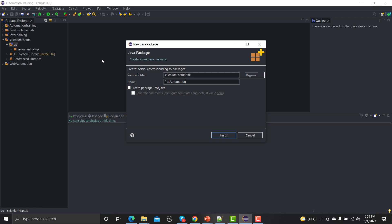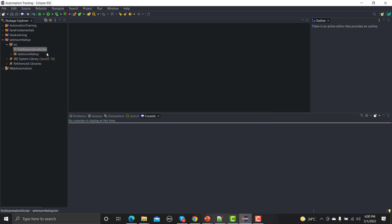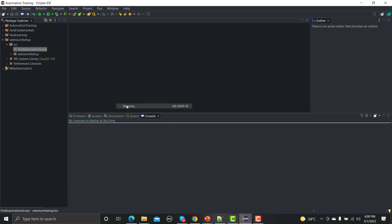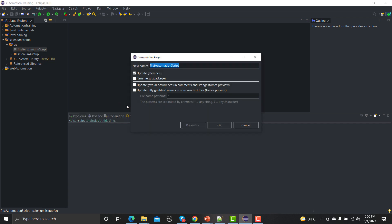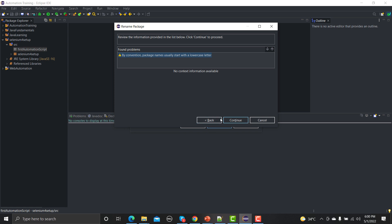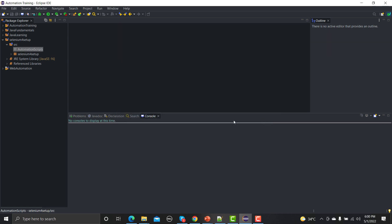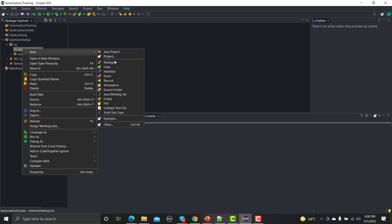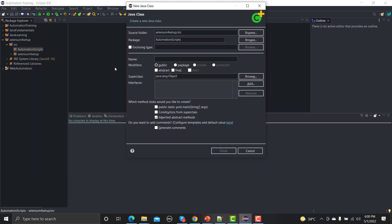Okay, I'll click on finish. Let me rename actually, let me refactor this one because this is a package, so we will name it as automation scripts. Click OK and continue. Under this one we will be creating a class here and let me name it as first script.